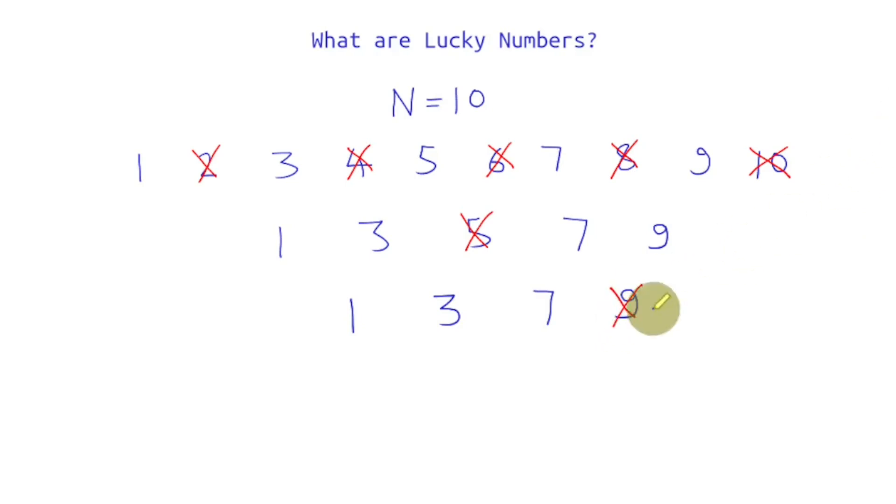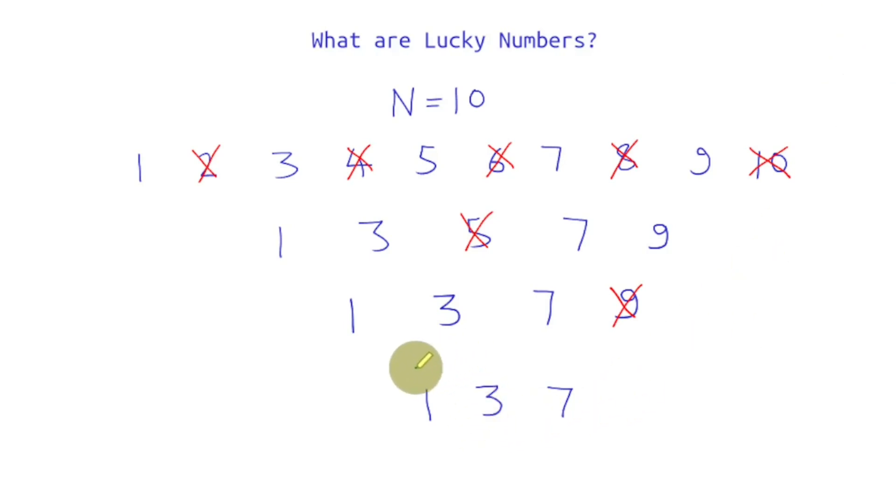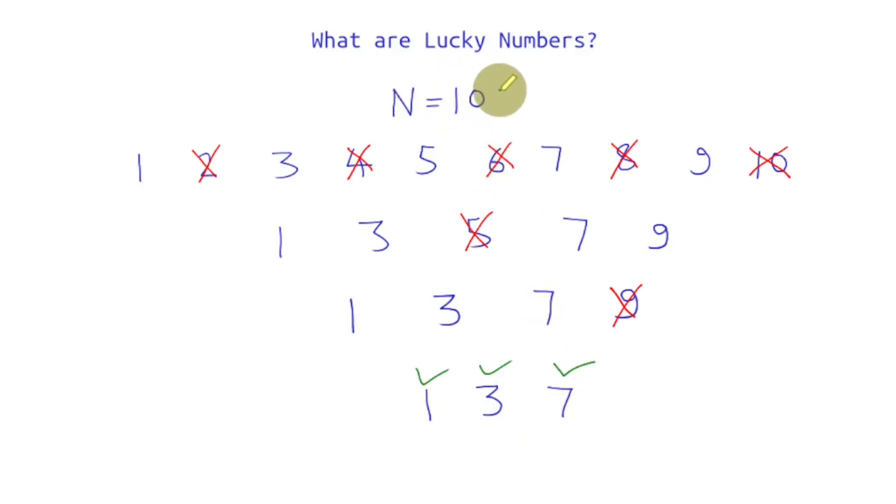We'll again make a list of remaining numbers and now we are left with 1, 3, 7. Now our objective is to cancel out every fifth number but we don't have that many numbers left. So whatever numbers are left now that is 1, 3, and 7, these are the lucky numbers for n is equal to 10.